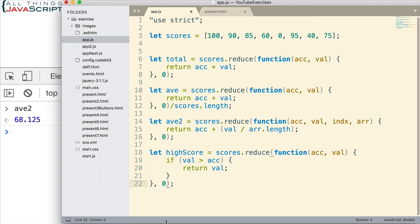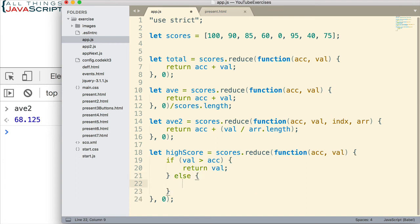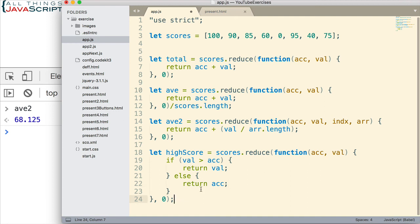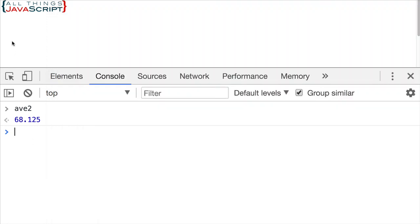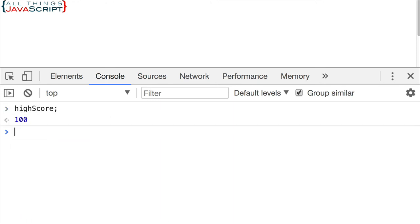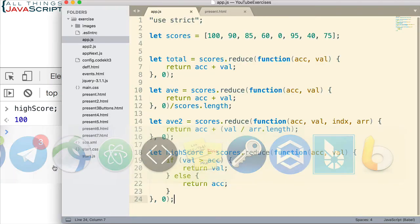We have to, of course, enter an initial value. So, we start with zero on the accumulator. So, the first time through, it's going to find a number. If it's greater than the accumulator, it will return it. Else, it will return the accumulator. So, if the accumulator is greater, we want to return that. And this will get us the highest score. If we save that, refresh, high score, that equals 100.